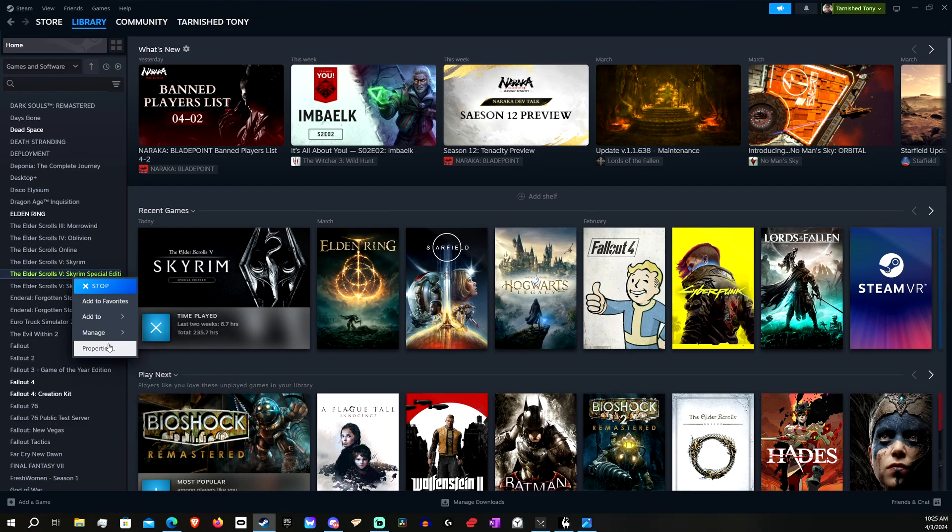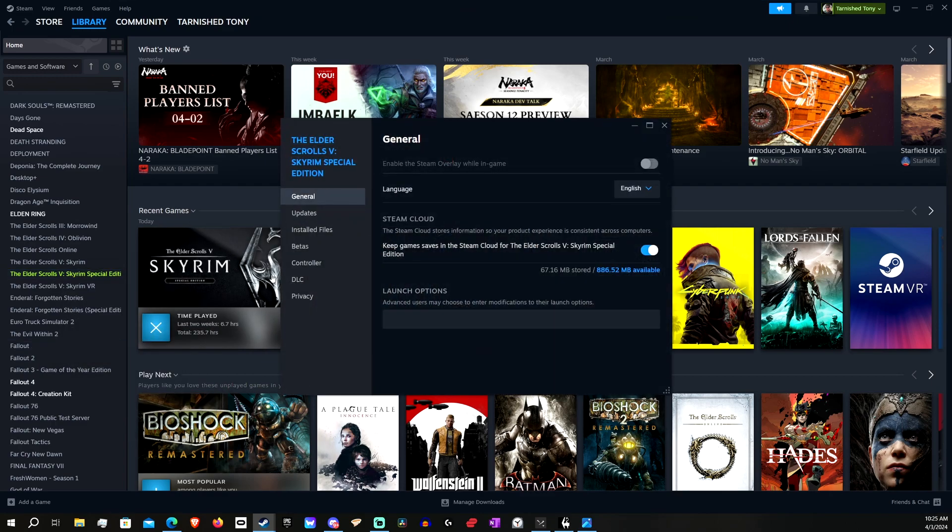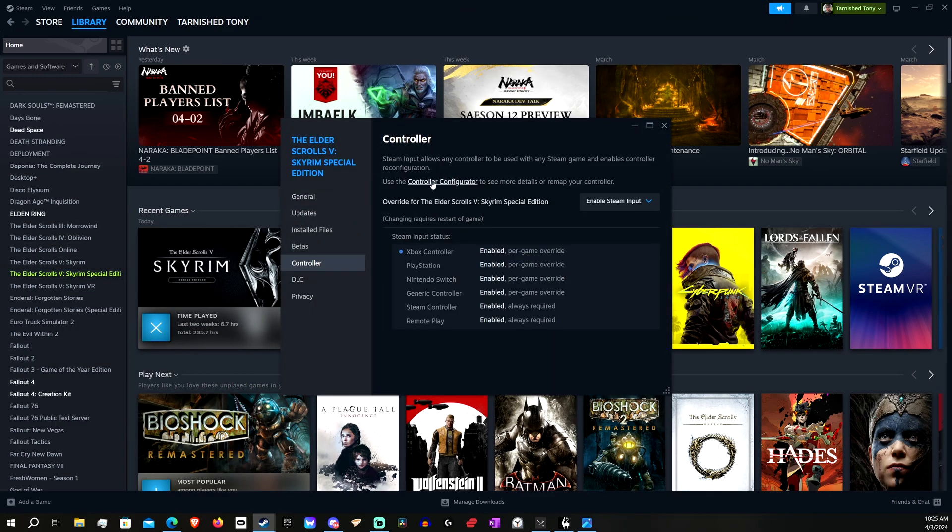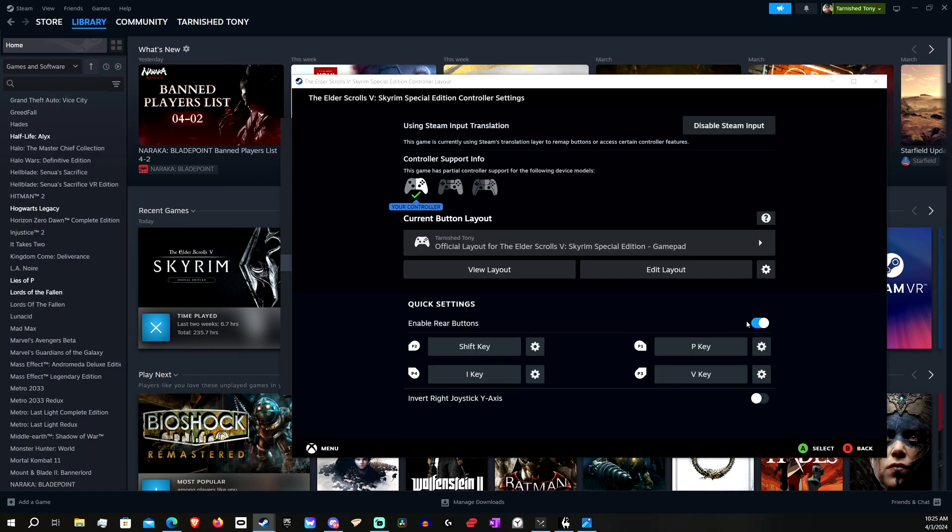I went to Properties, Controller, head over to Controller Configurator, Enable Rear Buttons, make sure those are enabled, and just make any one of these the left Shift key, and then it should work.